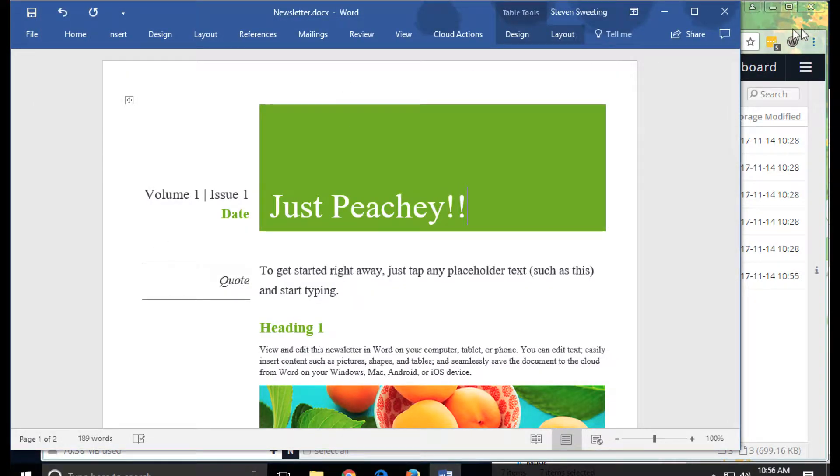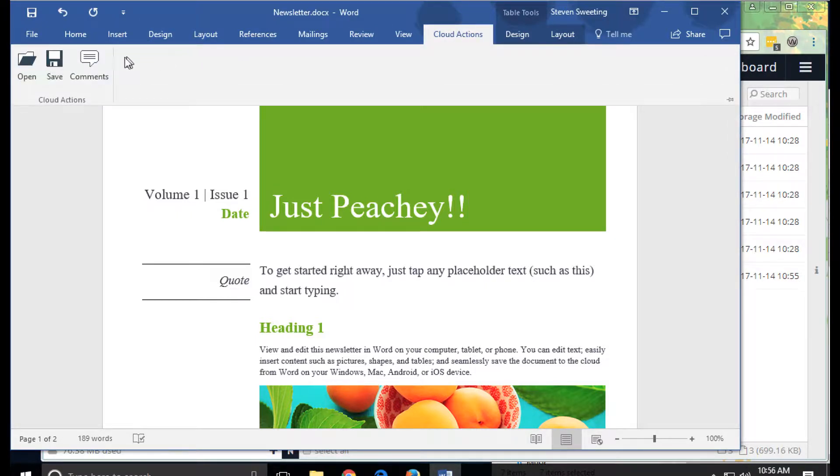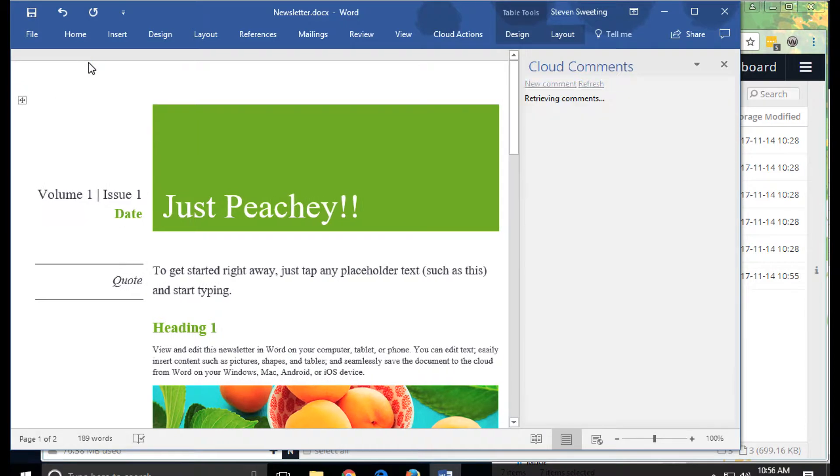We can make changes here. From this view, we can also look at the comments.